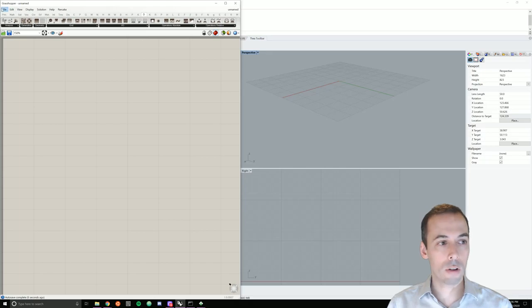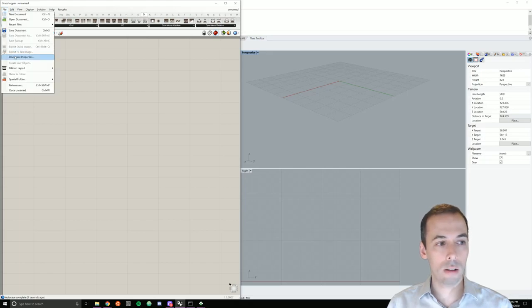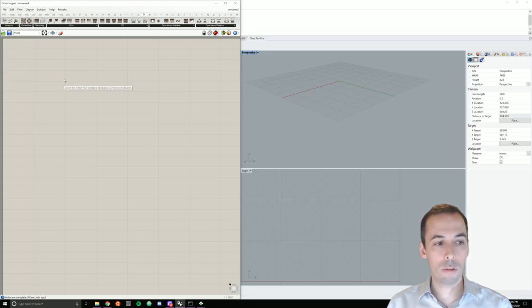If you don't have it installed yet, go to file, special folders, component folder.